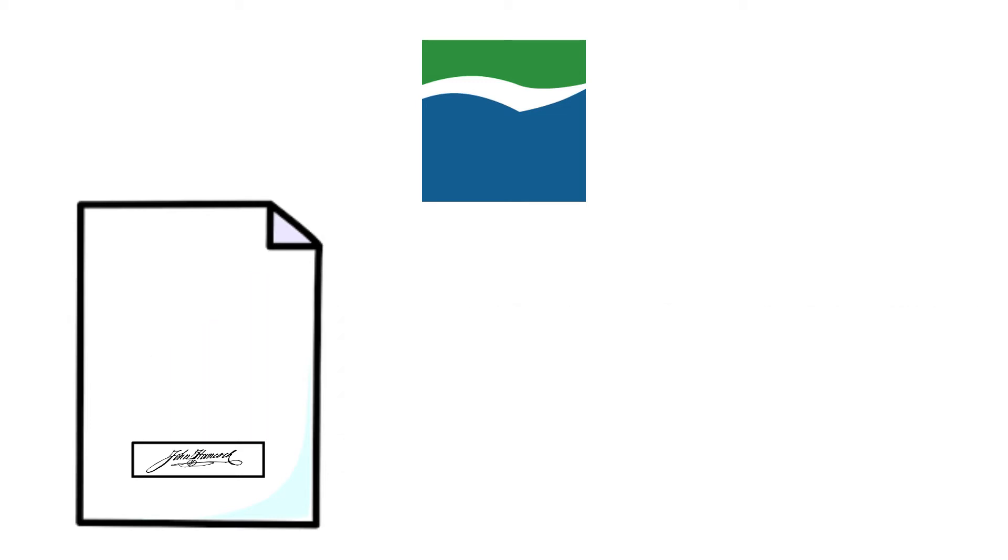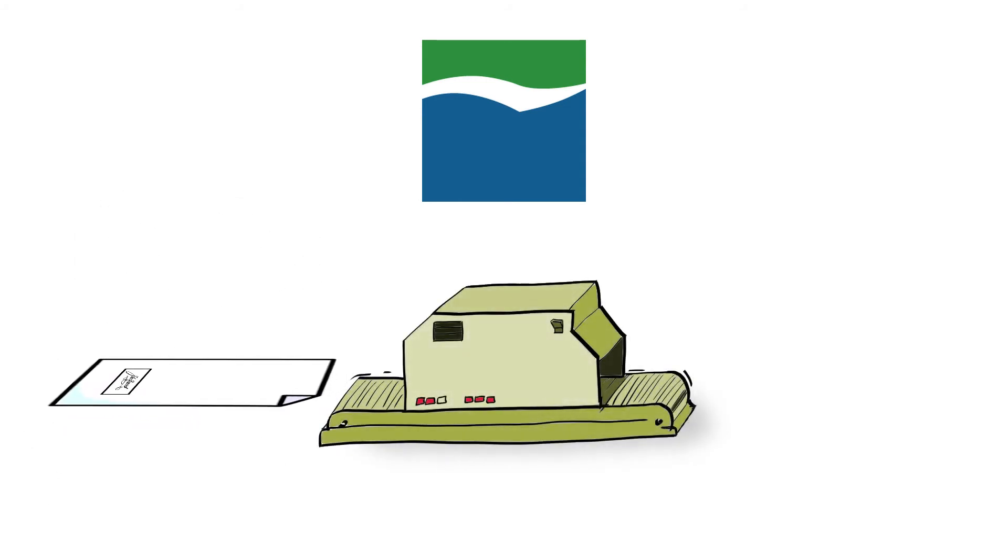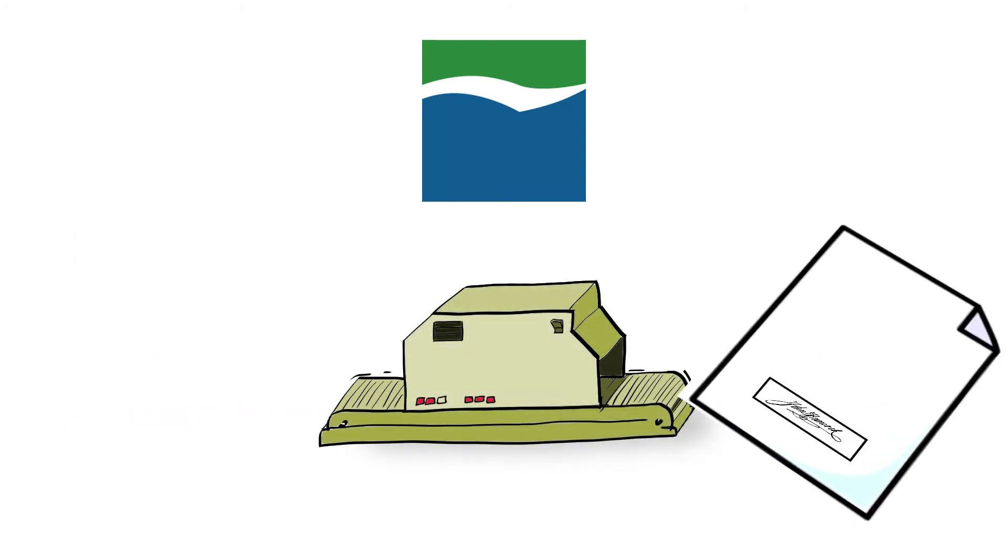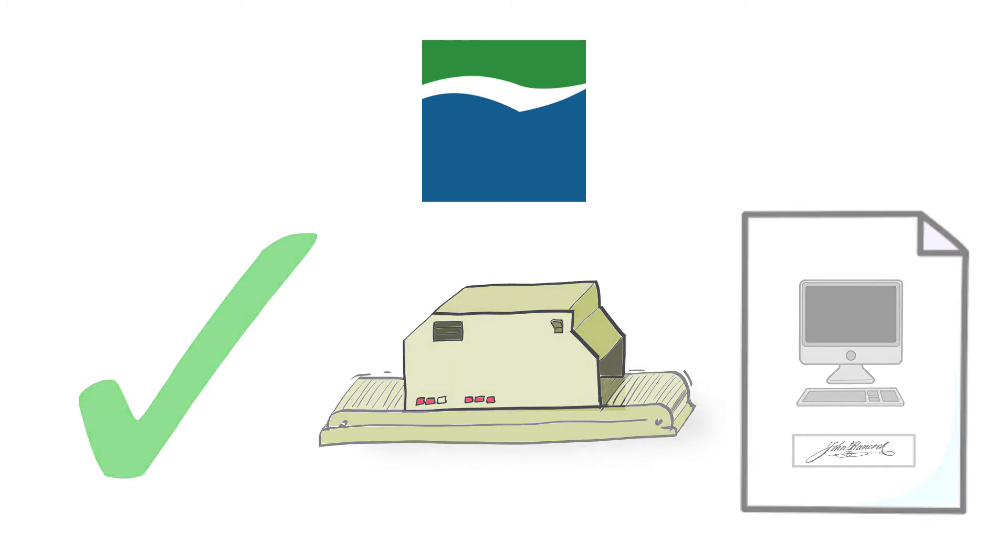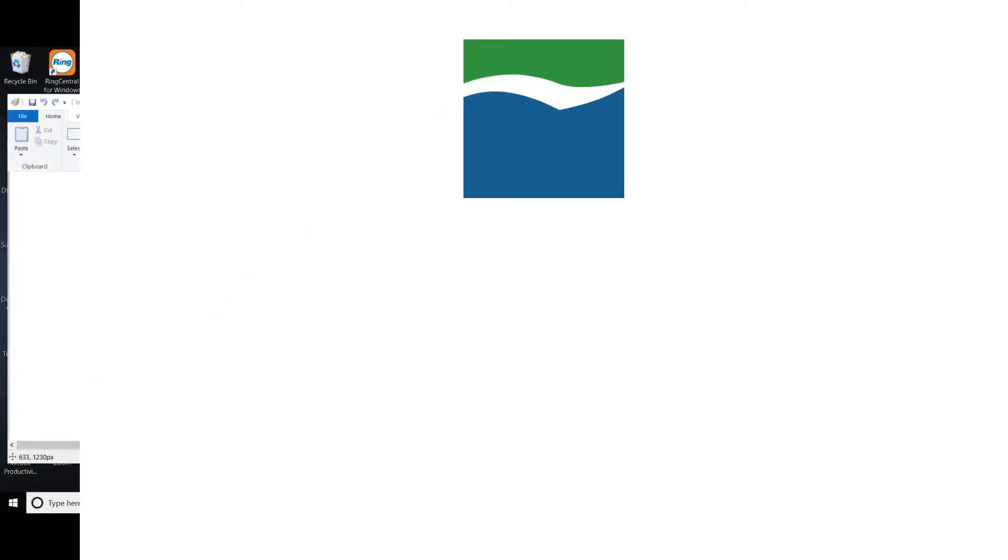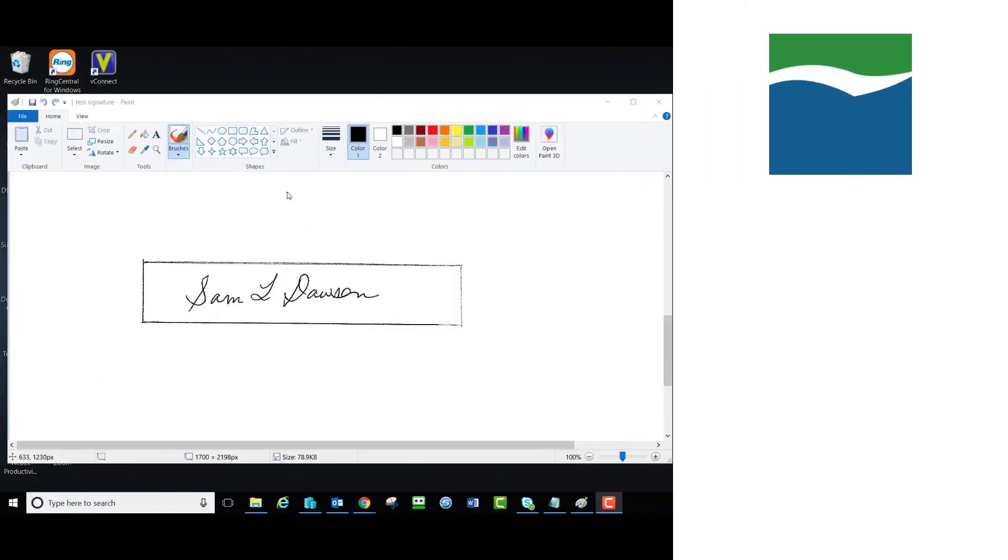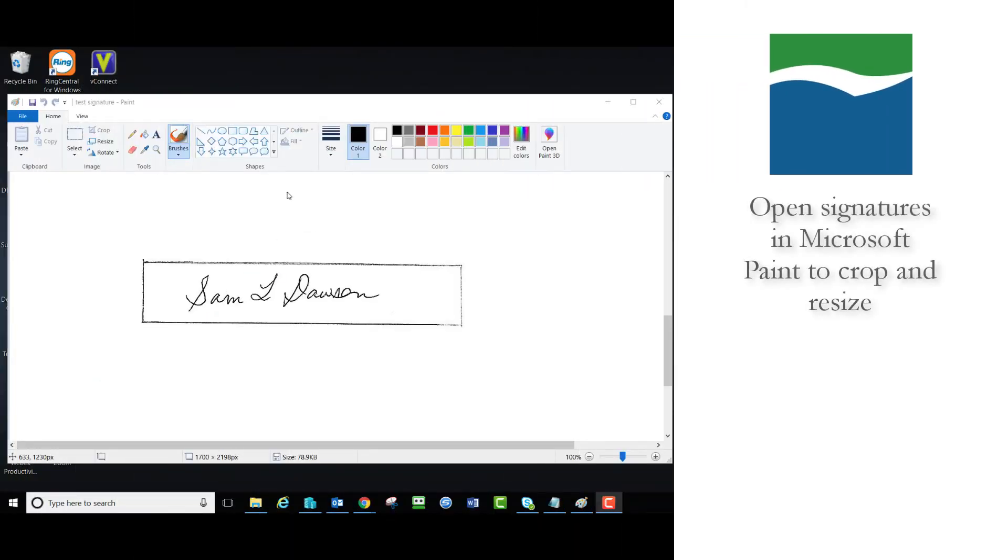With the rectangles filled in by the necessary signatures, go on to scan each sheet into your computer. After your files are scanned in, open the signatures one at a time in the Microsoft Paint application to crop and resize.